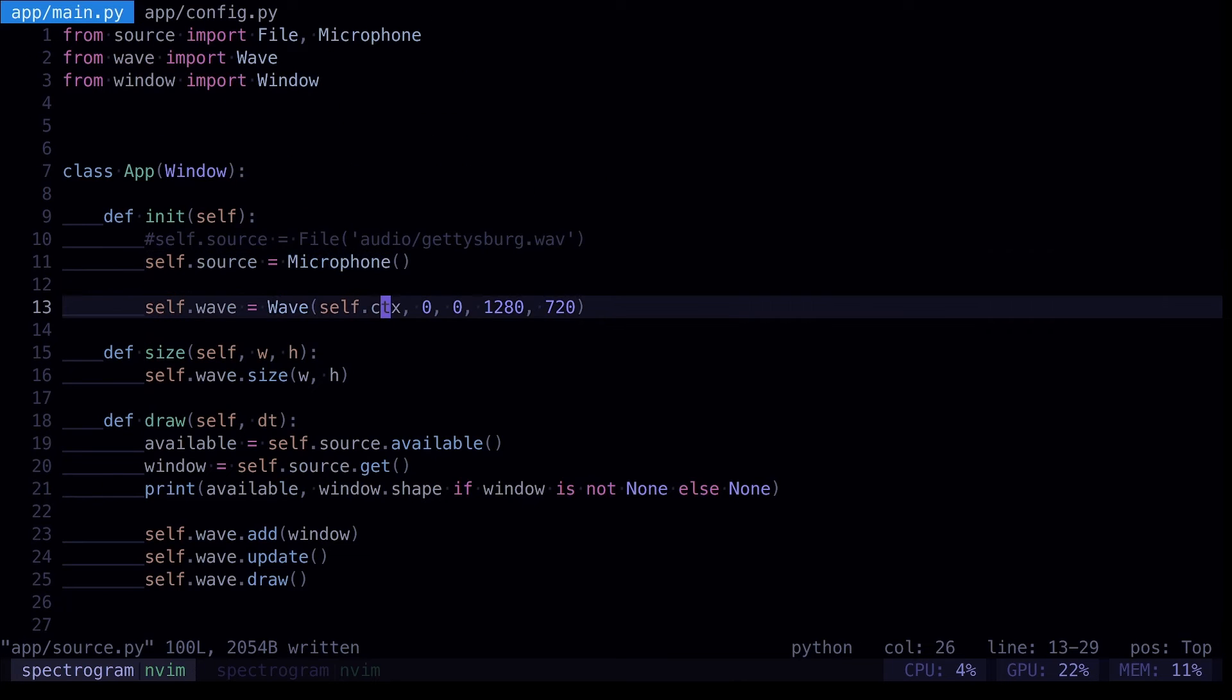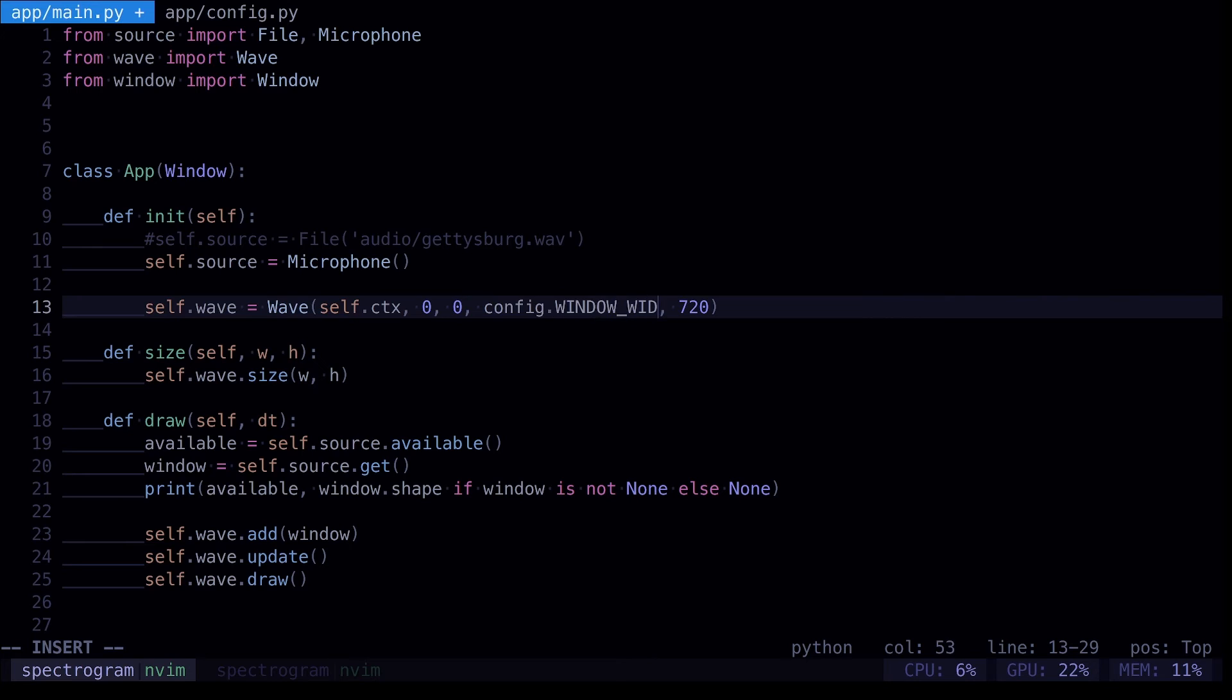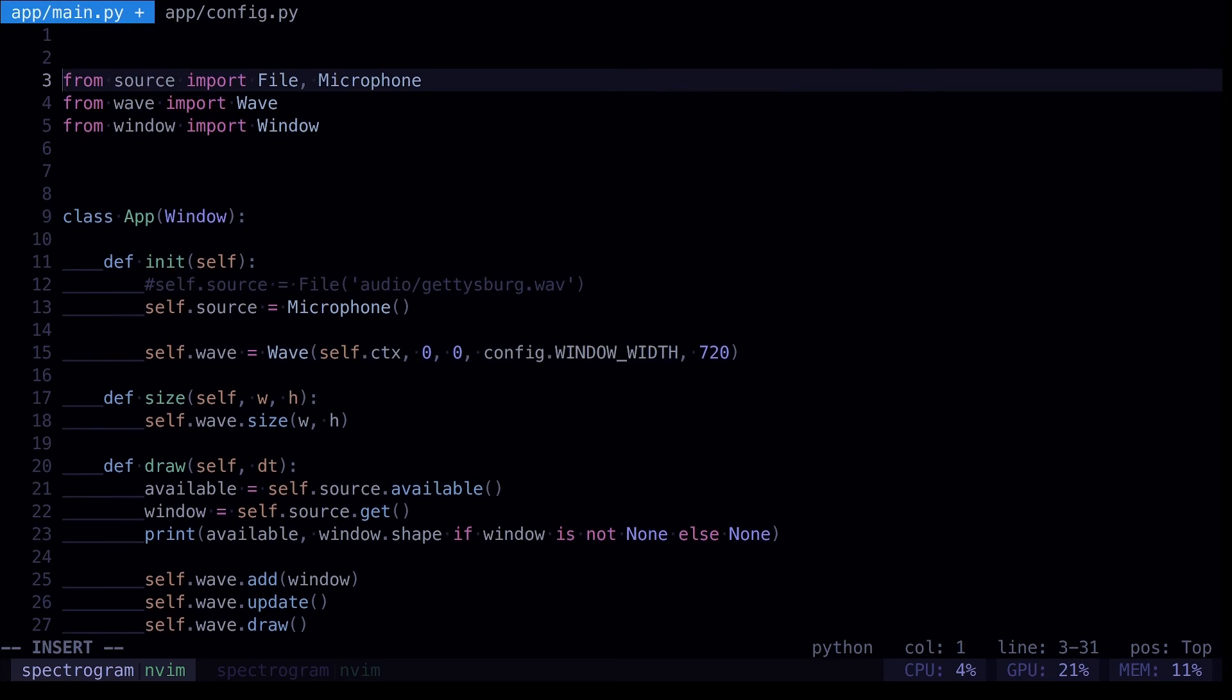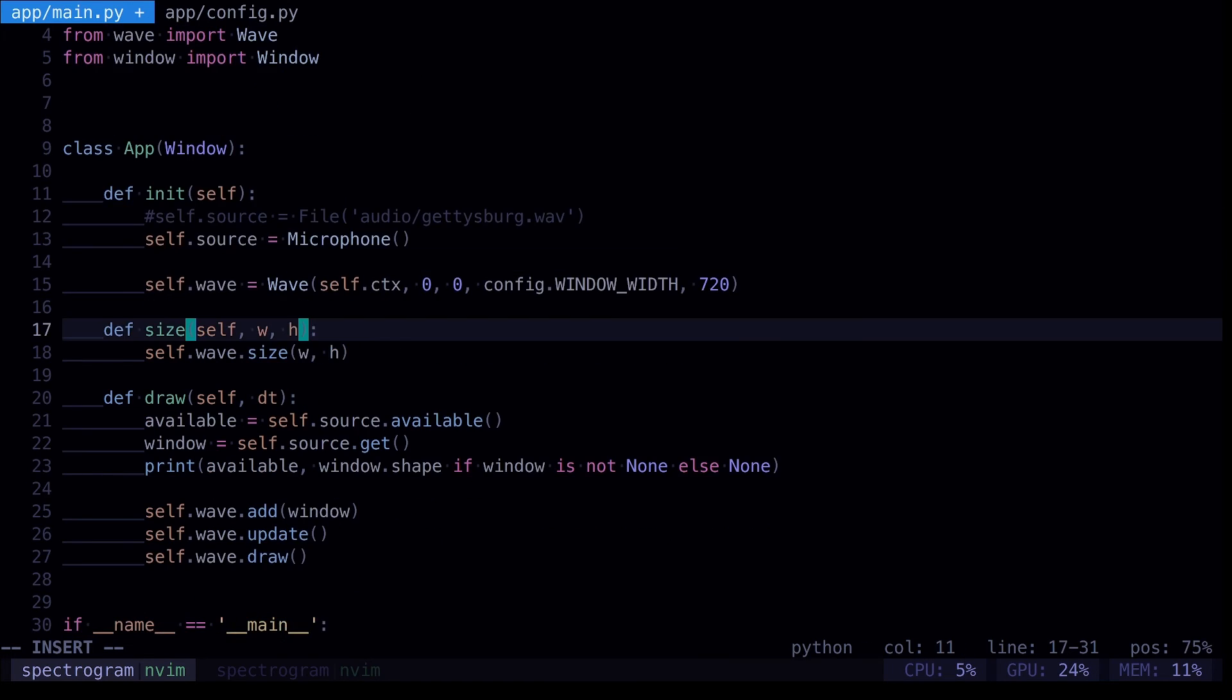And in our main file, I remember we used it right here as well. Okay. Config.window width. And this is just in case we want to change our window size or anything later. We can do it from one single location.